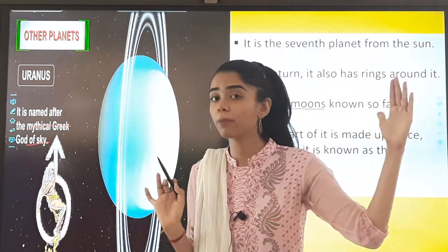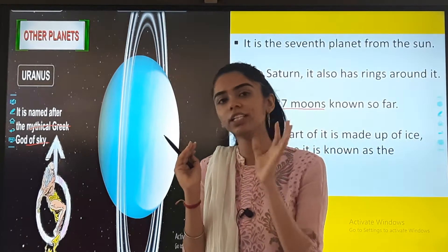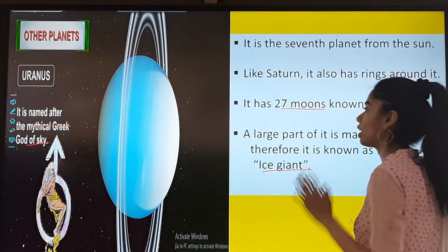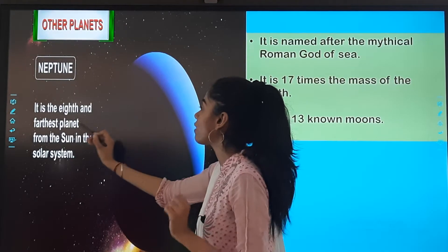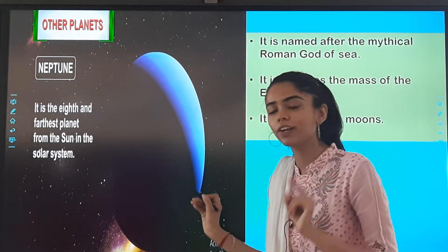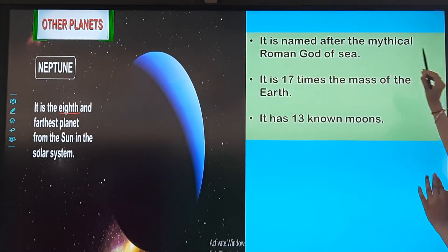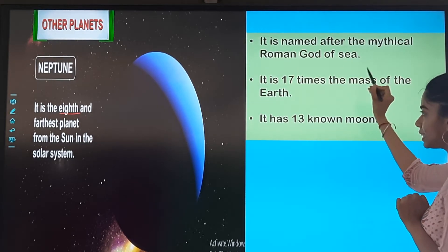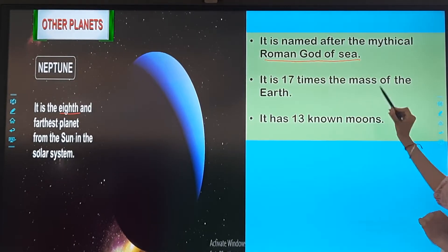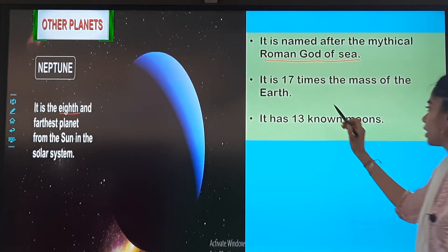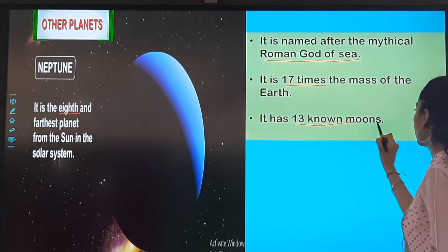As we know that Uranus is far away from the sun, it is an extremely cold planet. And Neptune — the last one — is the eighth and the farthest planet from the sun in the solar system. It is named after the mythical Roman god of sea. It is 17 times the mass of the Earth and has 13 known moons.